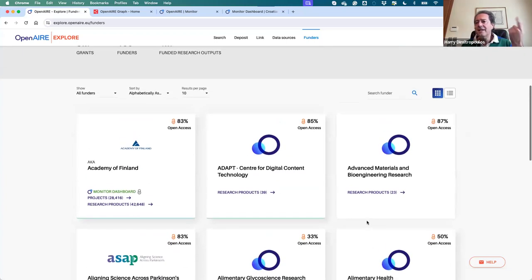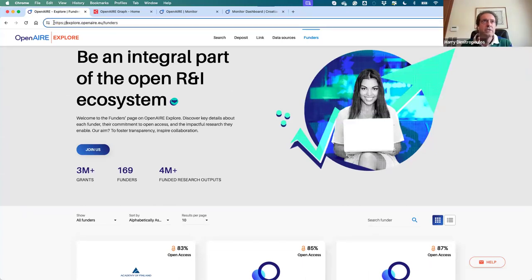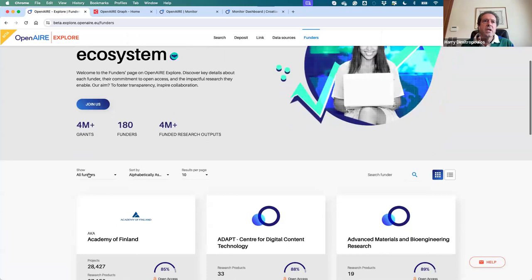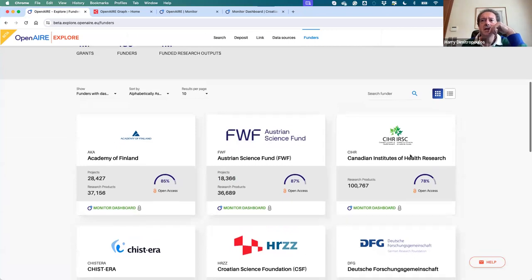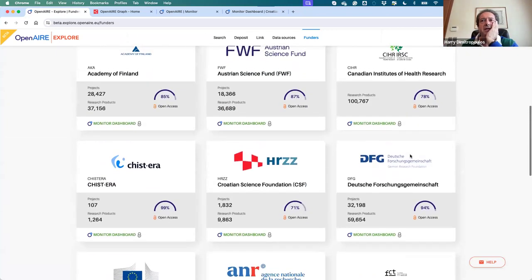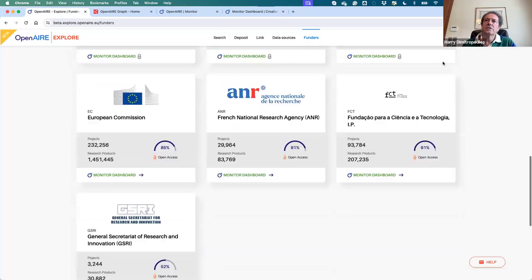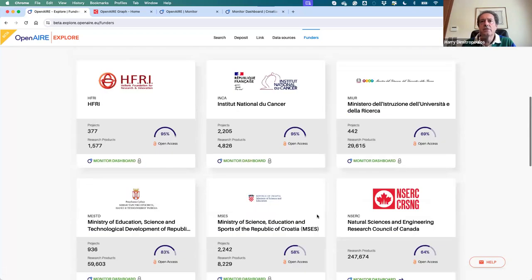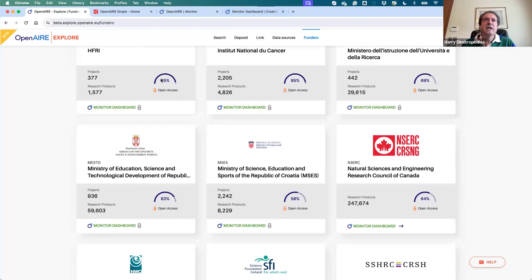The difference between registration types can be seen directly on the page: for example, the Academy of Finland is properly registered, whereas ADAPT Centre for Digital Economy Technology is via Open Funder Registry, so we have associated research products but no project information. In the next update of the Funders page, currently in preparation, you'll also see a country flag to sort funders by country, and a flag indicating which funders have had text mining and curation versus just aggregation from different sources.